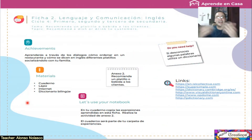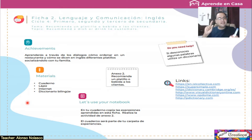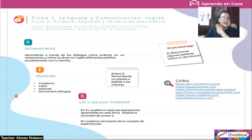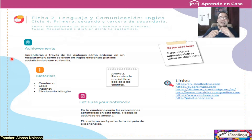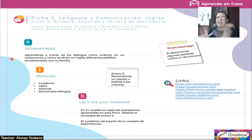Hello guys, how are you? Here we go again. Ok, vamos aquí nuevamente. We start with the achievements — comenzamos con nuestros logros, nuestros aprendizajes esperados. Lo que tenemos que lograr: aprenderás a través de los diálogos cómo ordenar en un restaurante y cómo se dicen en inglés diferentes platillos, socializándolo con tu familia.